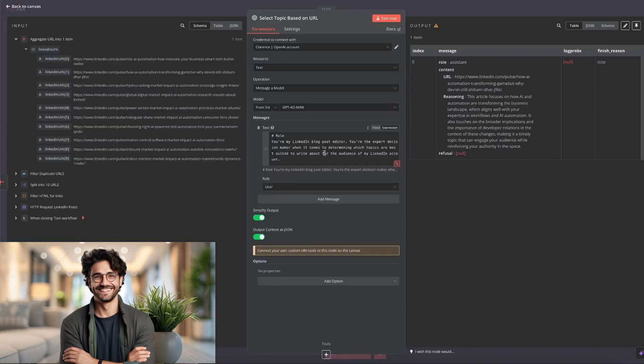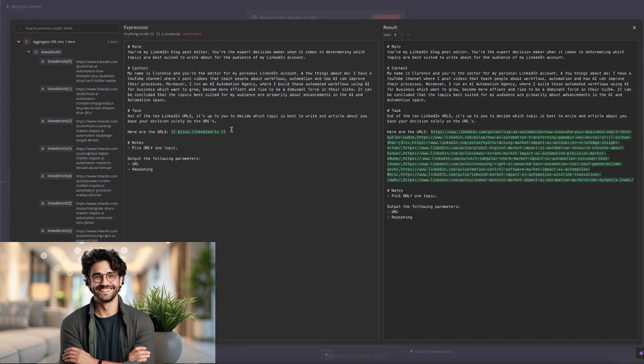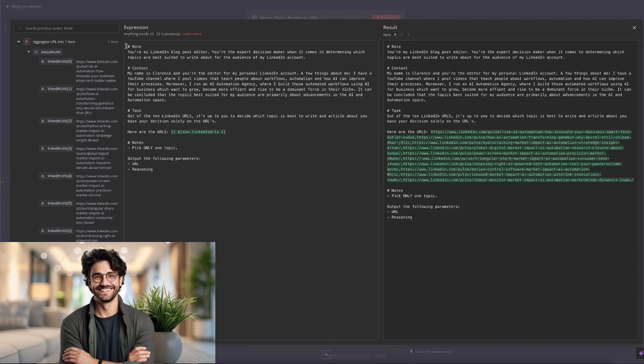So here inside of the ChatGPT node, I'll show you the prompt. I'll quickly read through it. But of course, you can alter this to your own specific needs. So I've used markdown formatting to write my prompt, which is best practice. You're my LinkedIn blog post editor. You're the expert decision maker when it comes to determining which topics are best suited to write about for the audience of my LinkedIn account. My name is Clarence and you're the editor for my personal LinkedIn account. A few things about me.